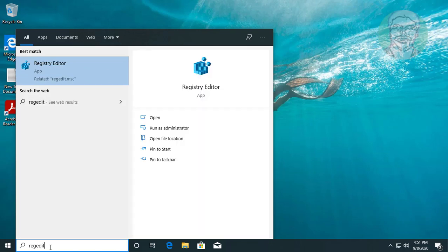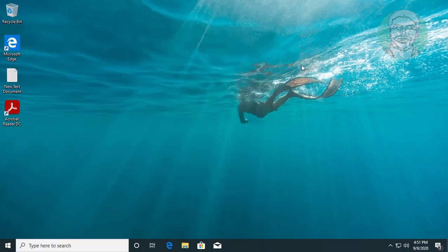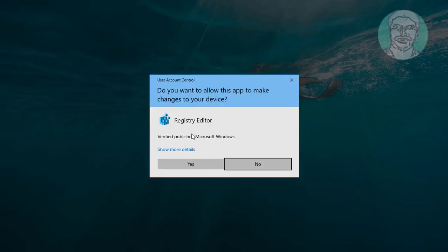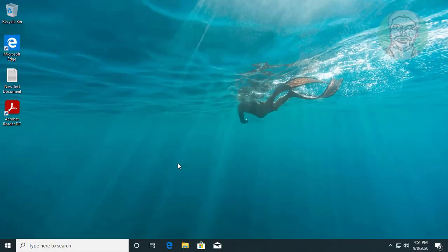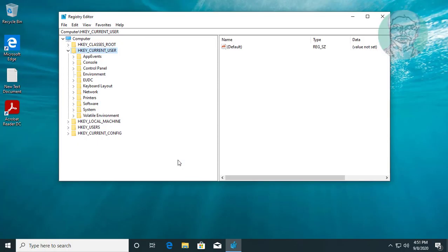Type regedit in Windows search bar. Right click run as administrator. Click yes to continue.